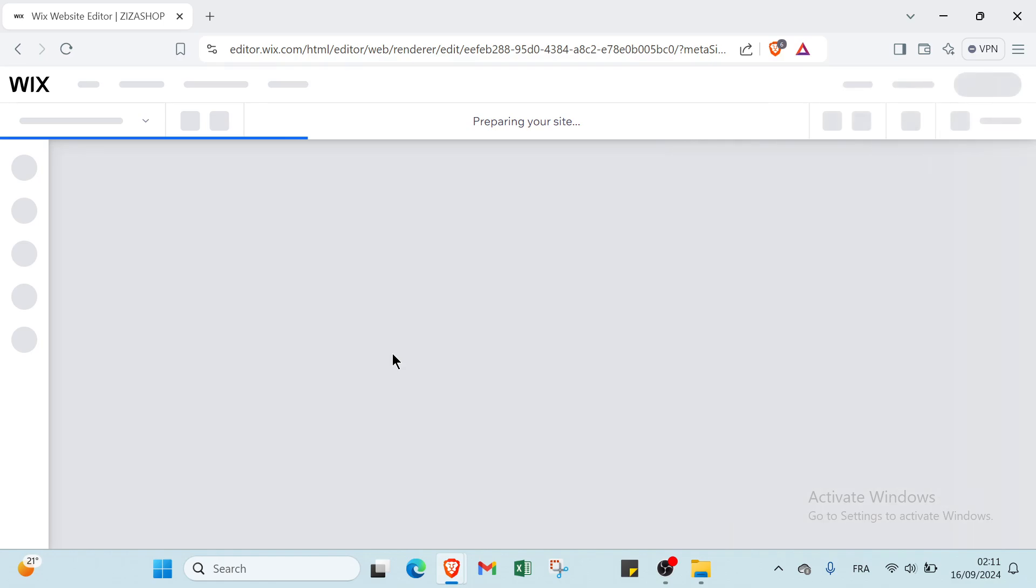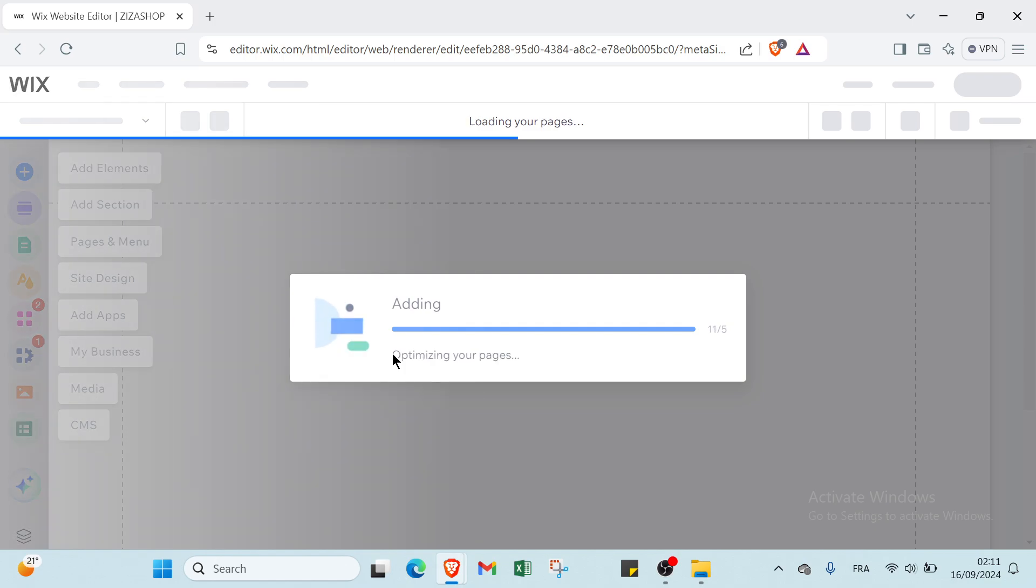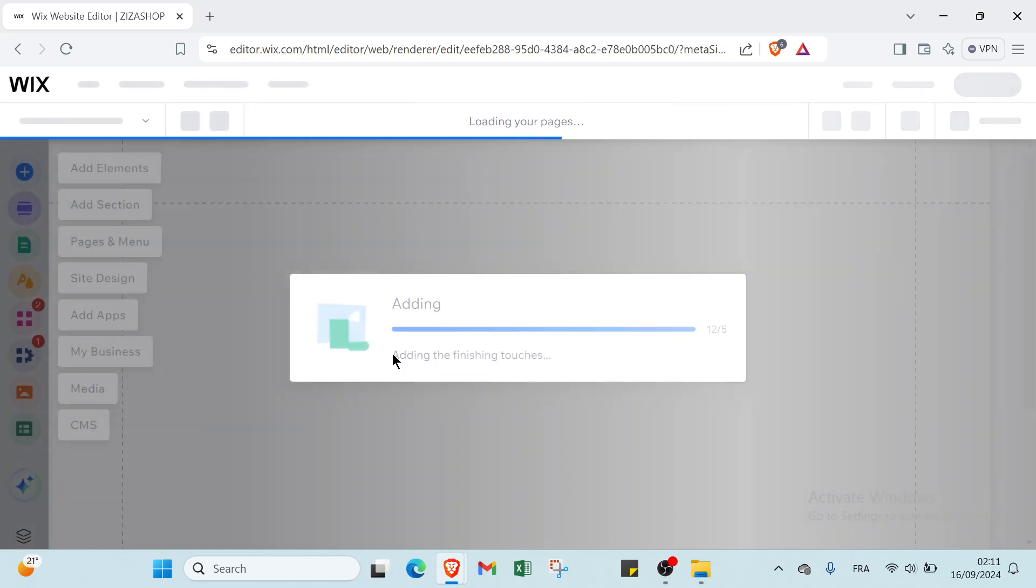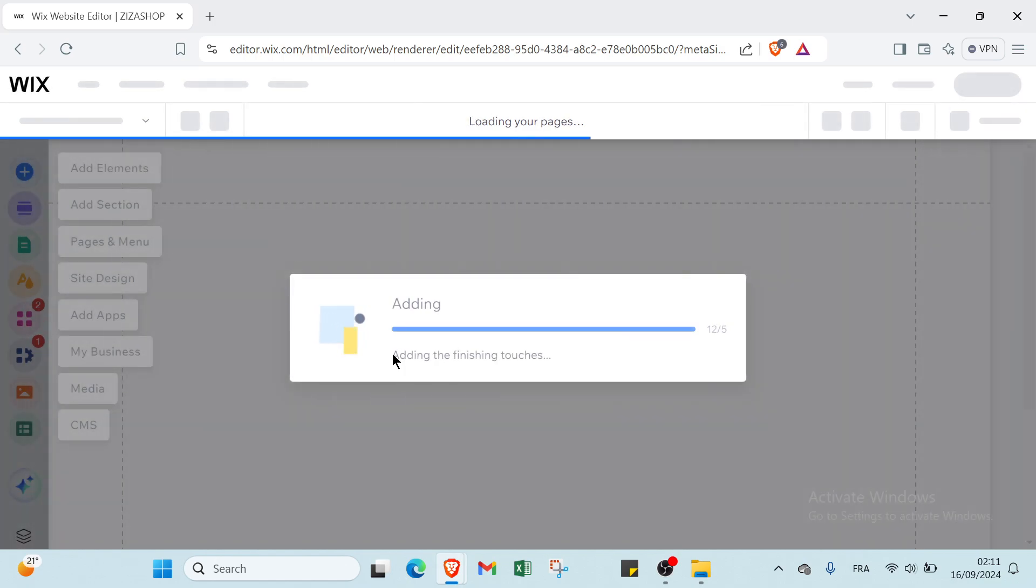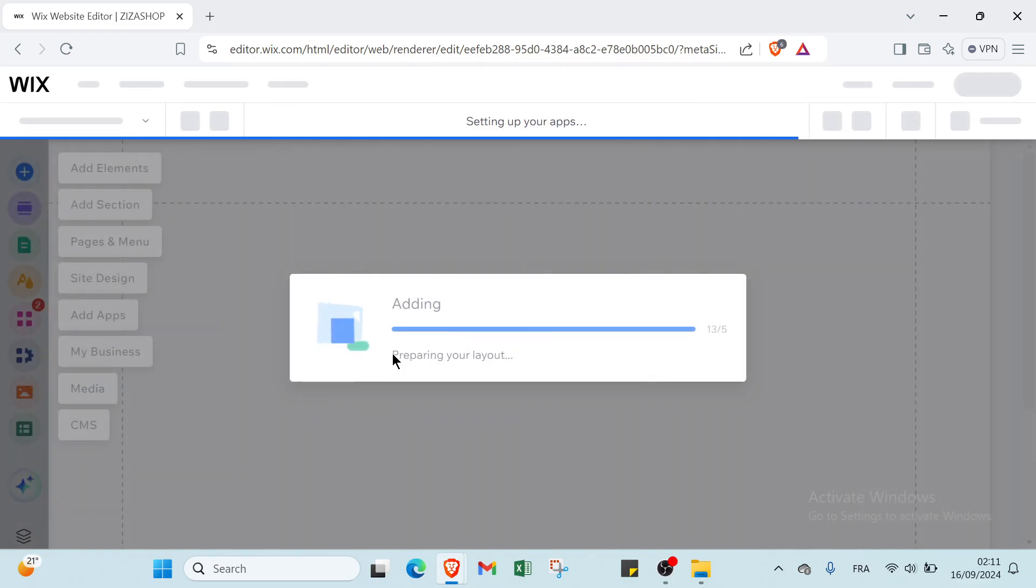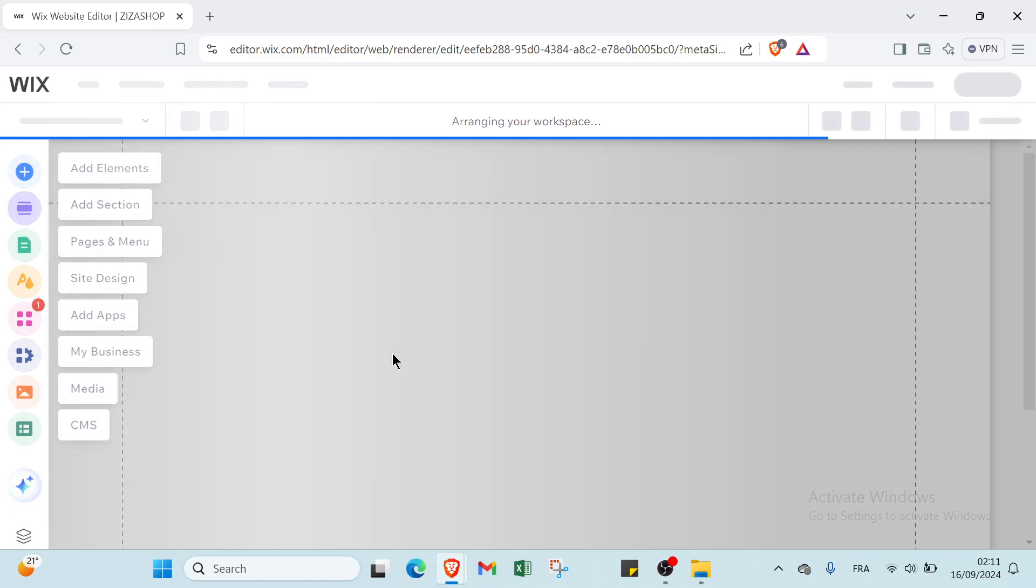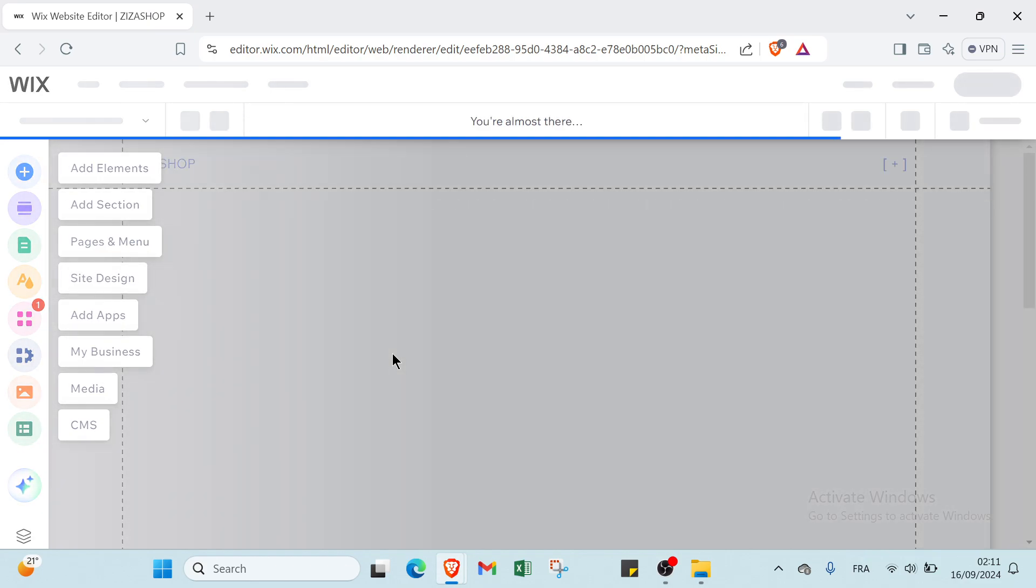Wix offers several benefits for website creation including its intuitive drag and drop interface that allows users to design and customize websites easily without coding knowledge. It provides a wide range of templates and design tools enabling users to create professional-looking sites tailored to their needs. It includes built-in features such as SEO tools, e-commerce capabilities, and mobile optimization, making it a comprehensive solution for both personal and business websites. Its flexibility and ease of use makes it an appealing choice for those looking to establish a strong online presence quickly.